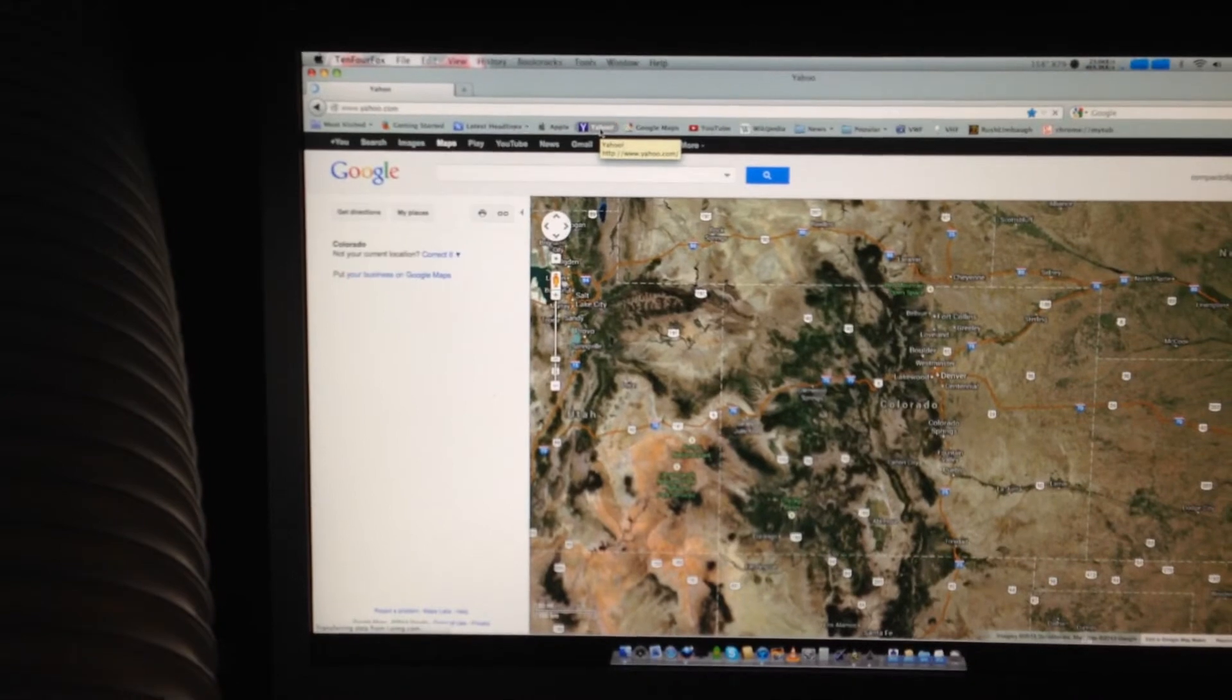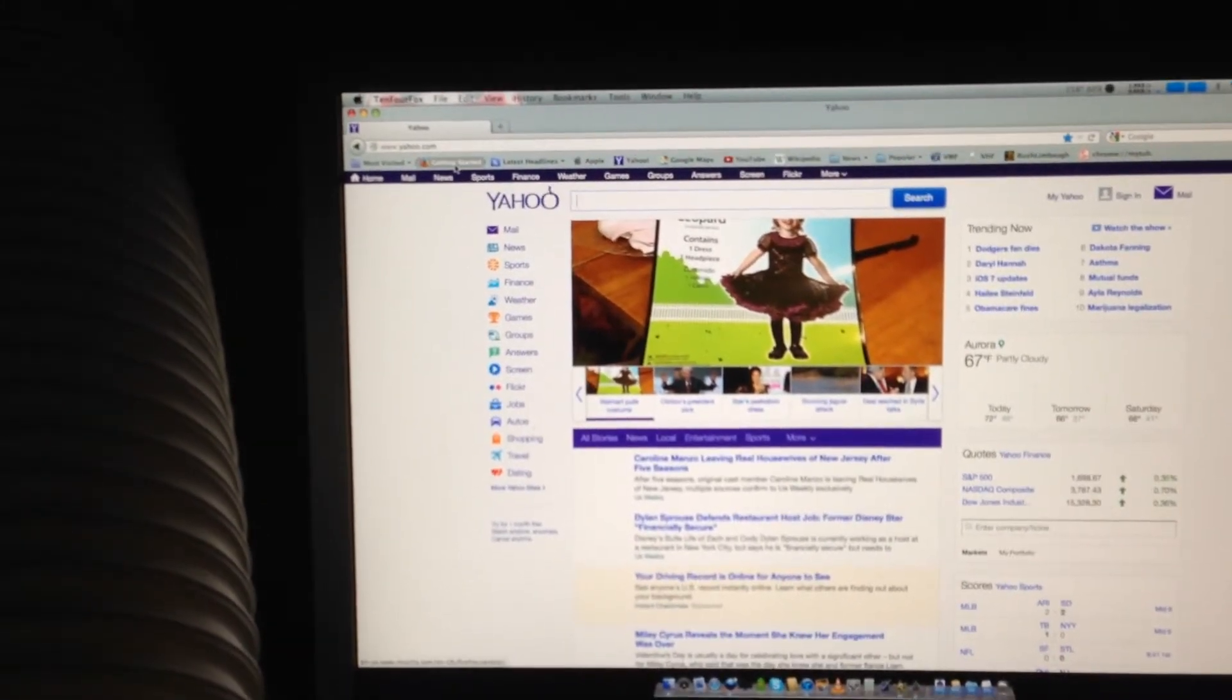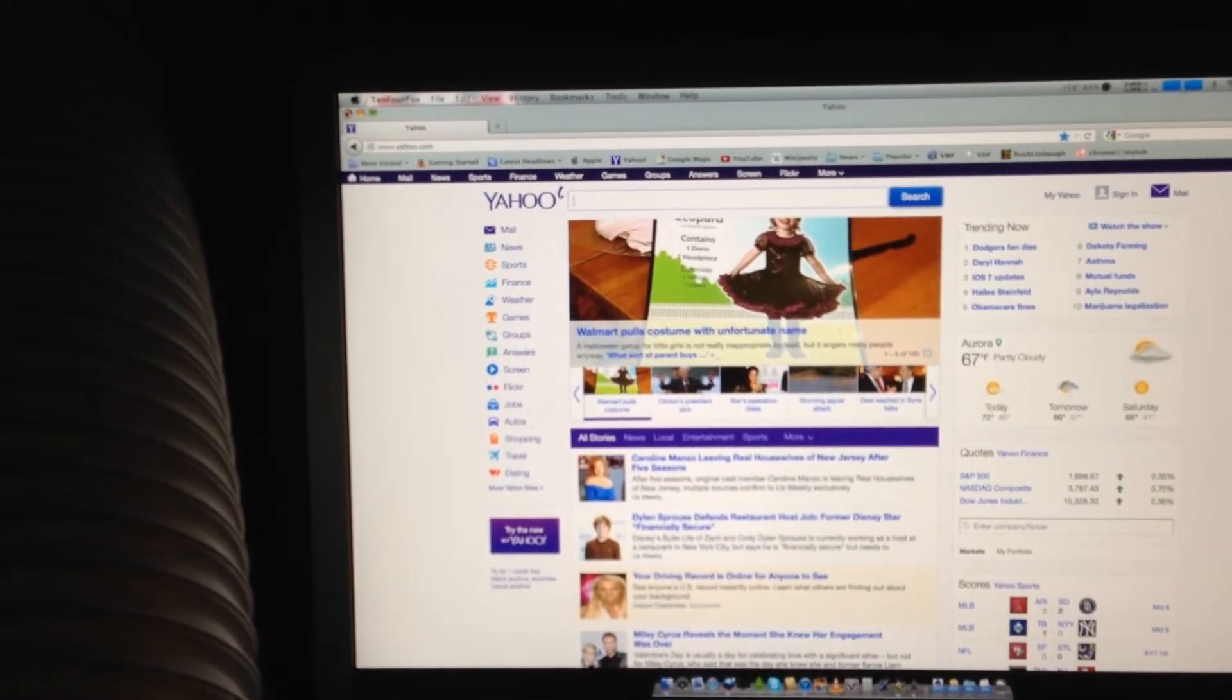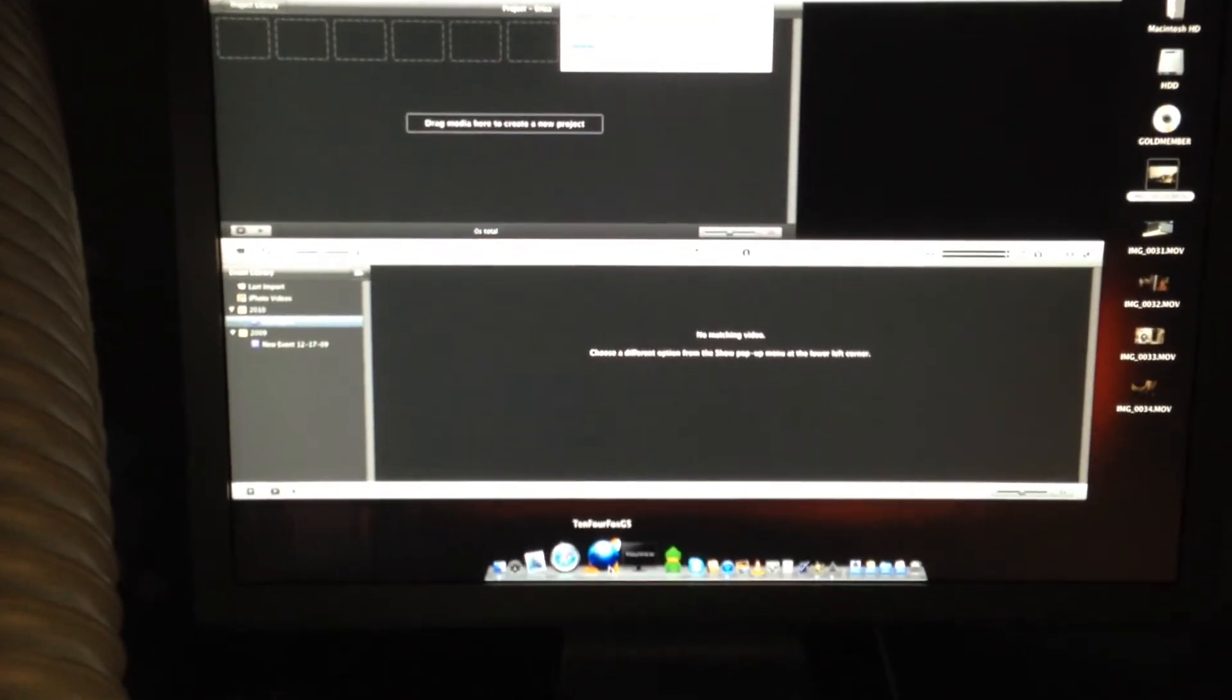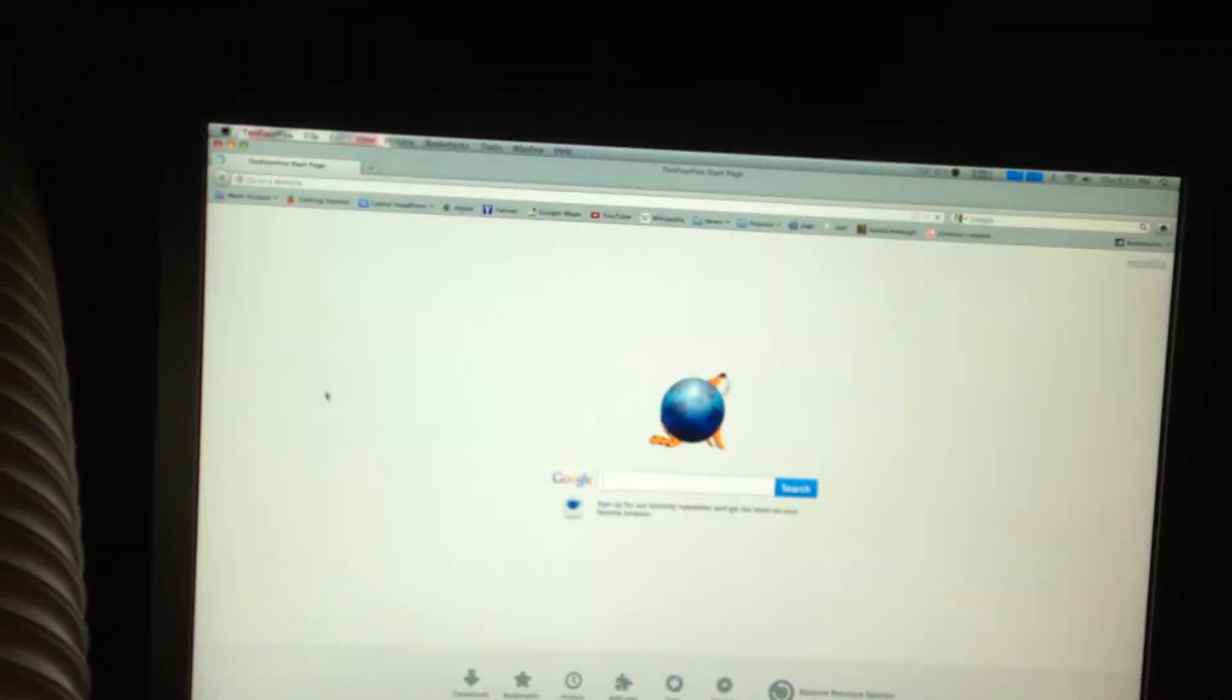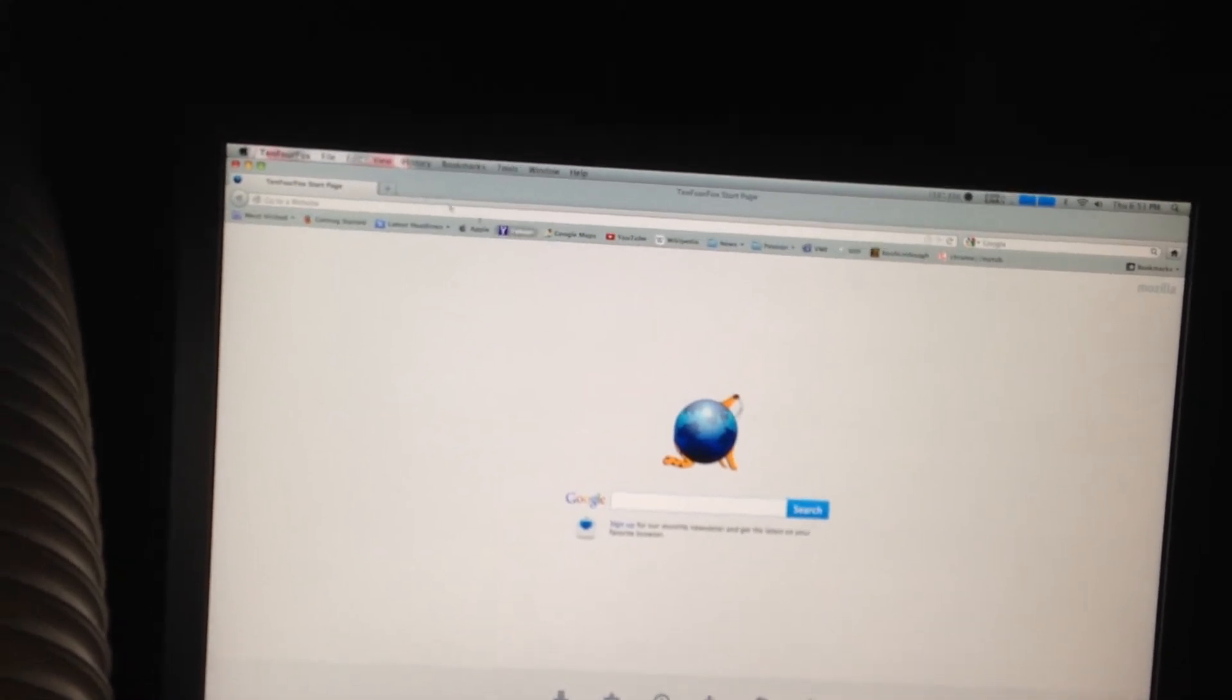It's pretty fast in loading things. I'll quit it and show you how quick it... again, consider this thing is working hard, this is processing video and it's still not slow.